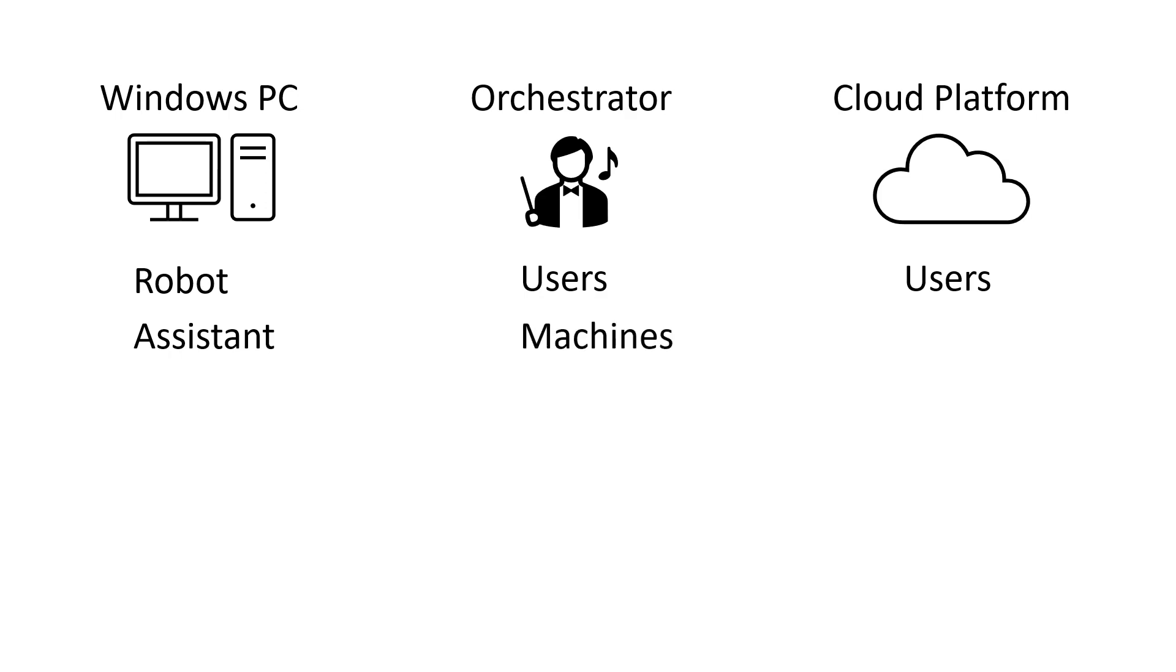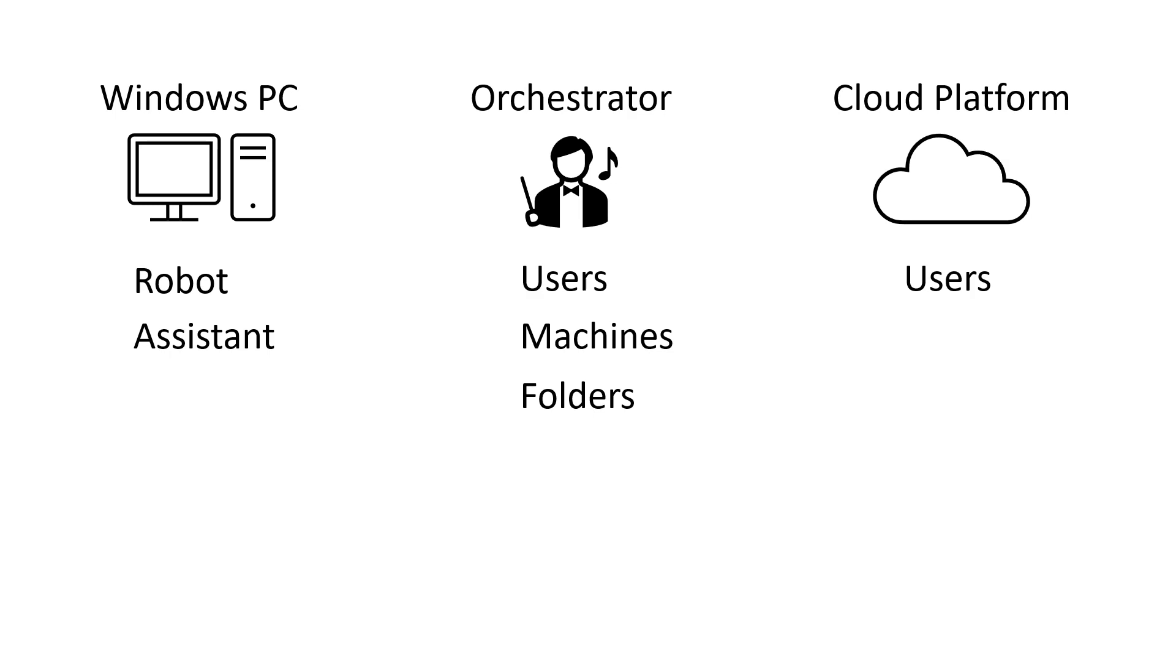We're also going to register the machine that will execute the automation. So this is where we will create a link to the Windows PC from within orchestrator. Also, we'll add our user and our machine to a folder. And to that folder we'll also add our process. So we have a process that is to be executed on a machine in the context of a certain user. And this is basically what we're going to do in this video. So let's get away from the slideshow.